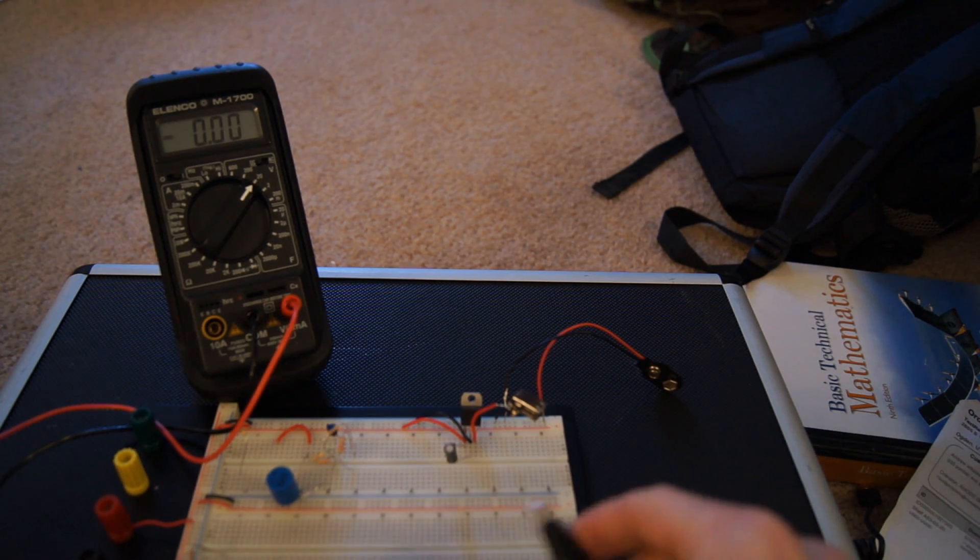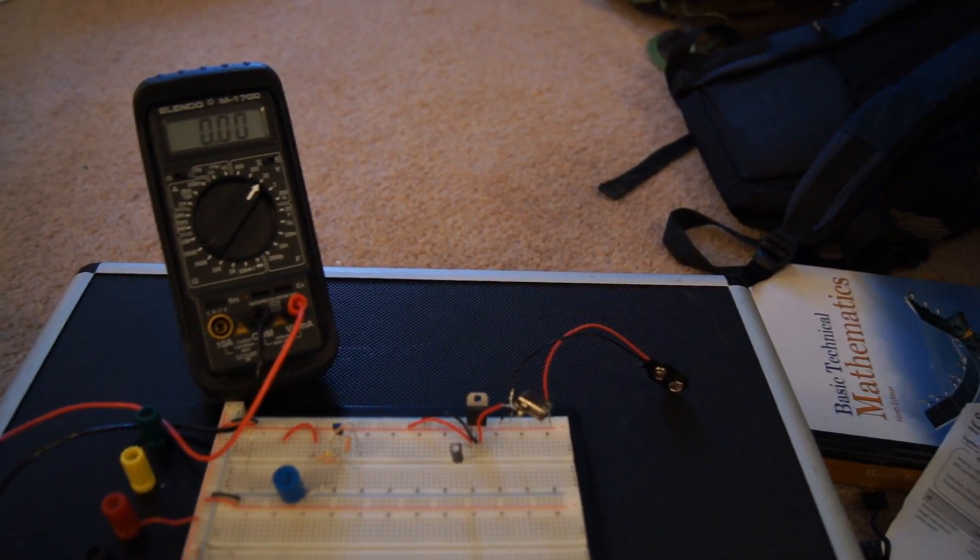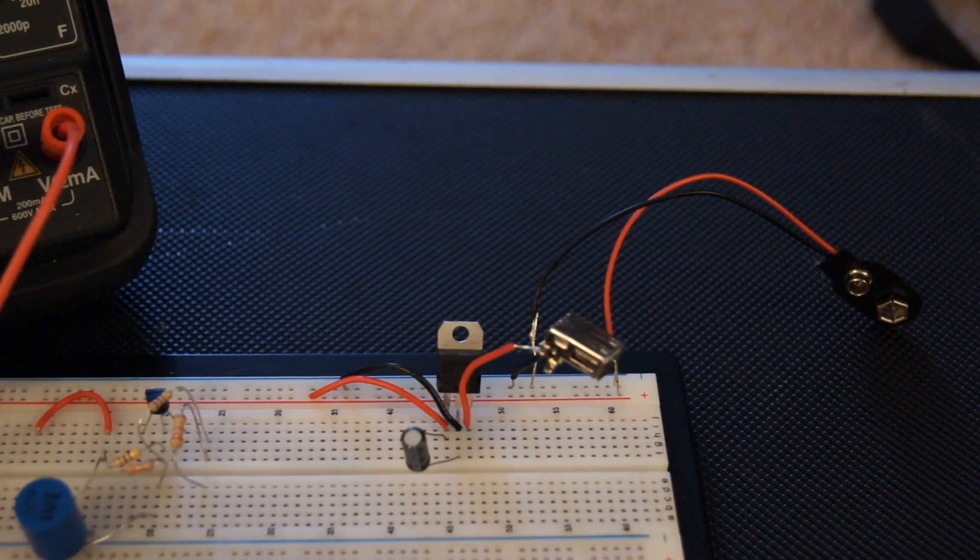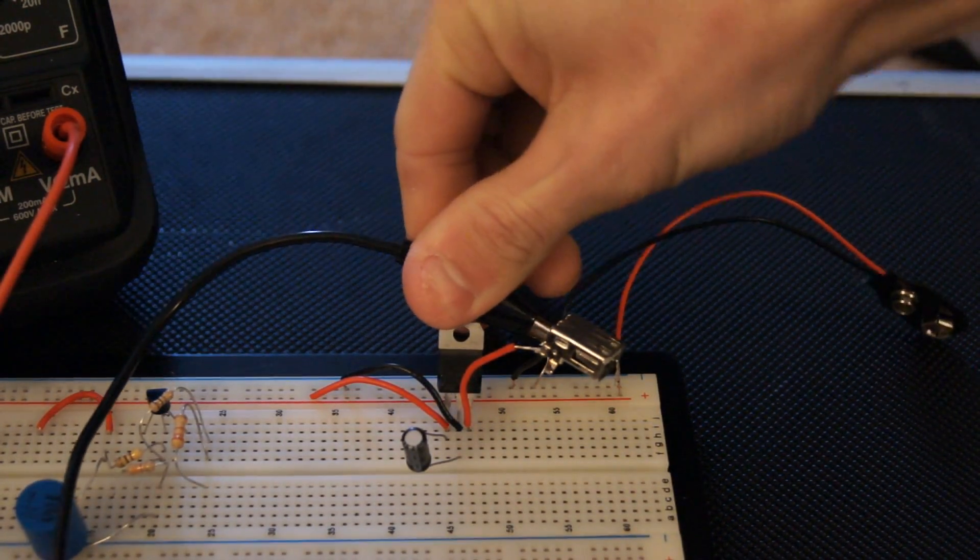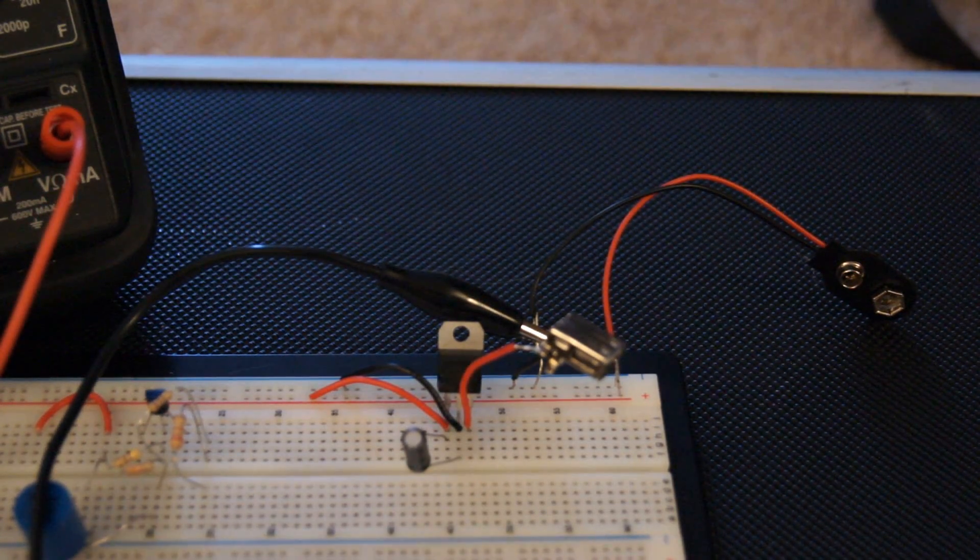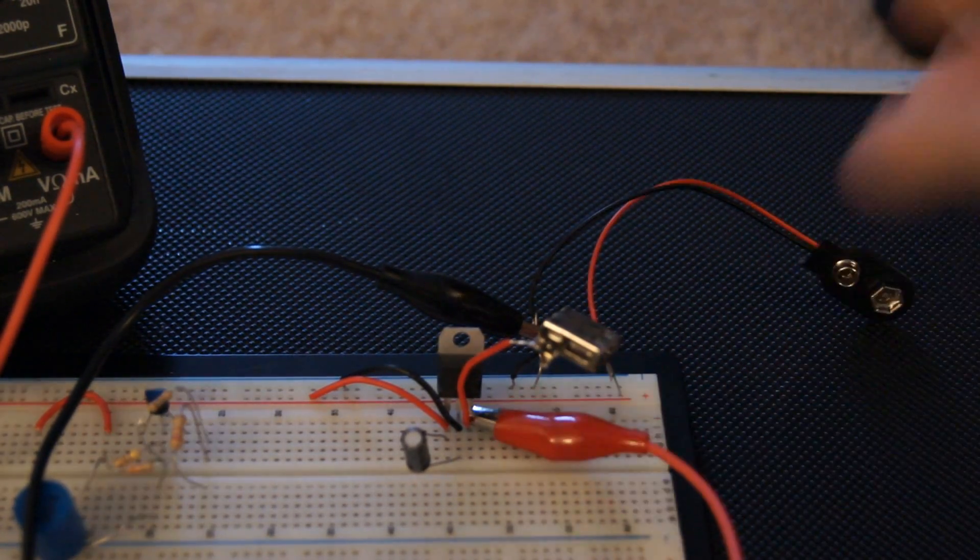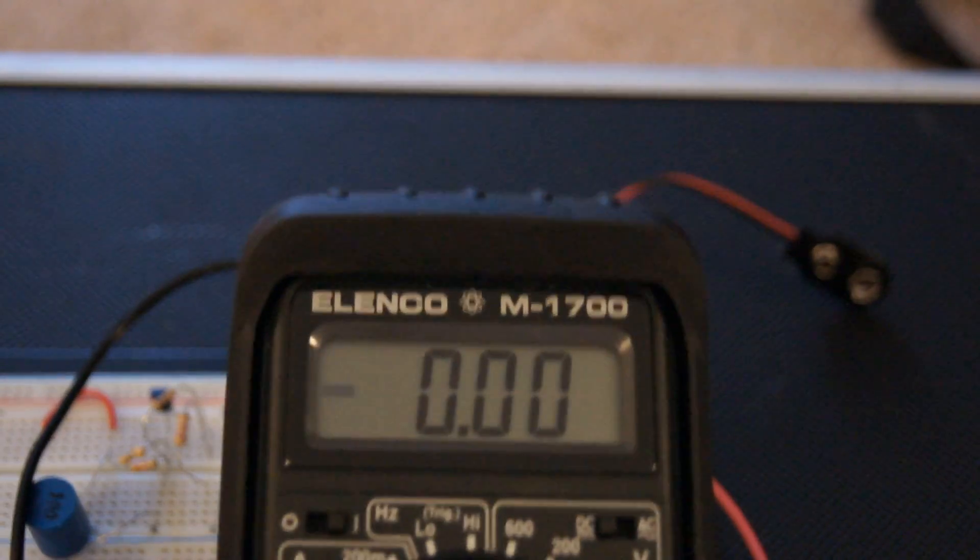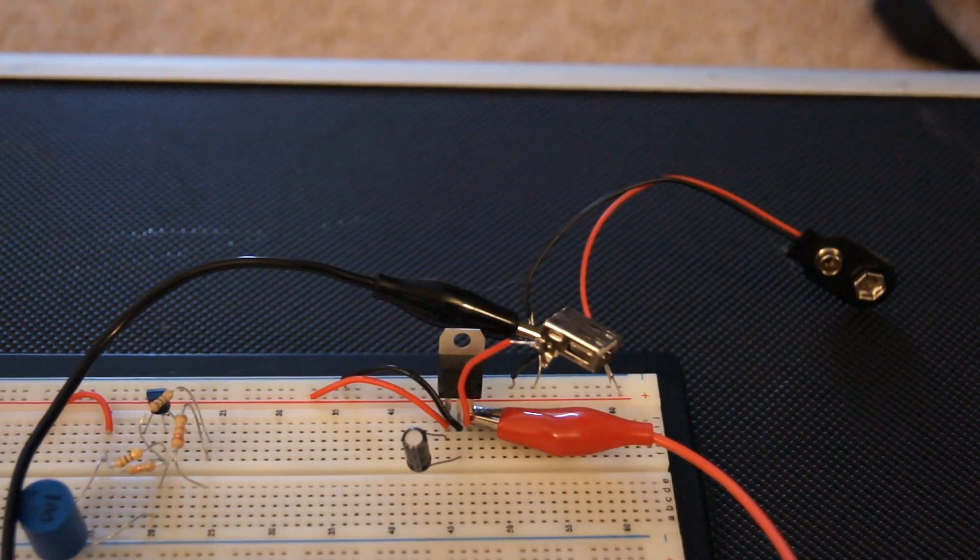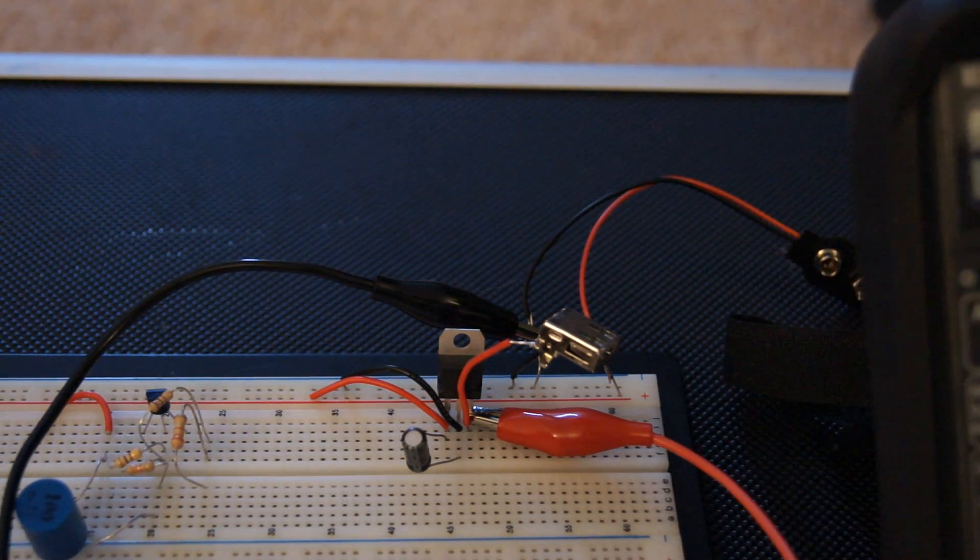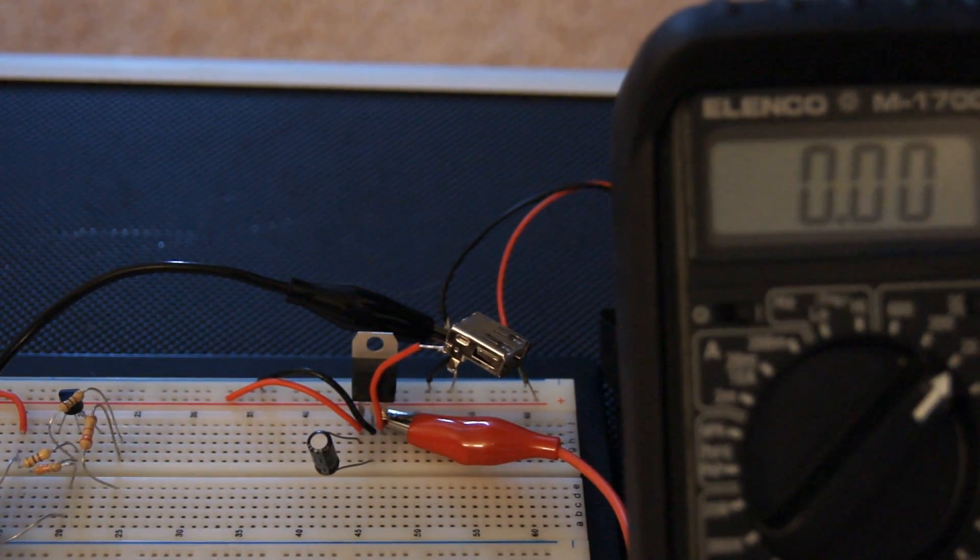So what we're going to do is plug the negative terminal across ground, and then we're going to take the positive terminal and go across pin 3 on that regulator. And this will give us our output regulated voltage.